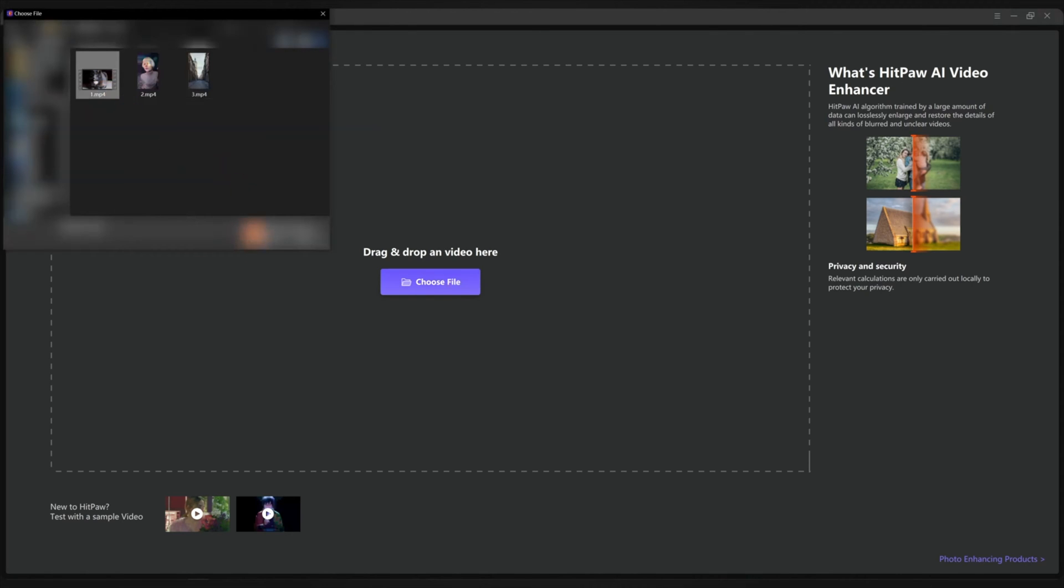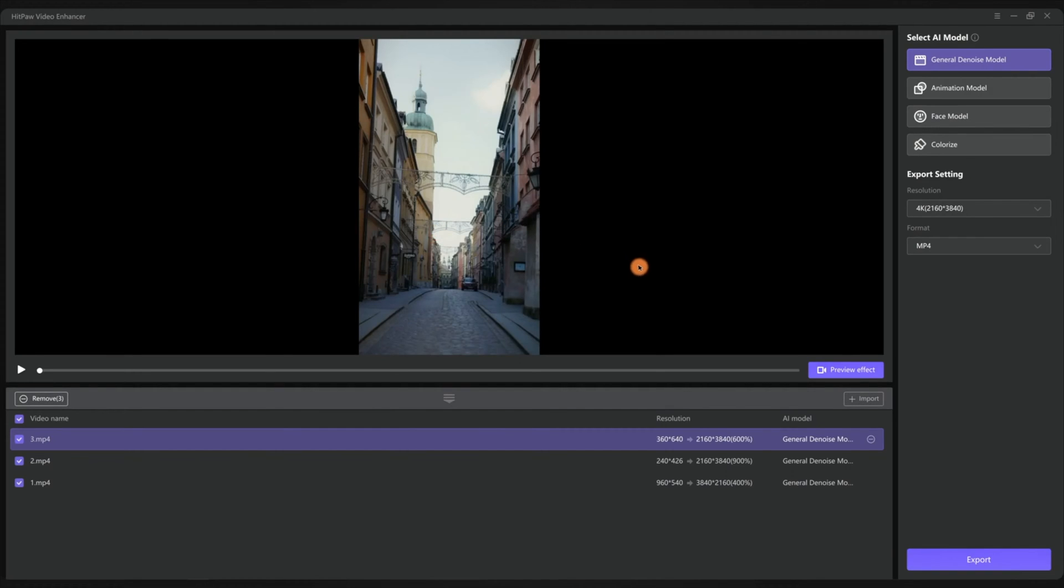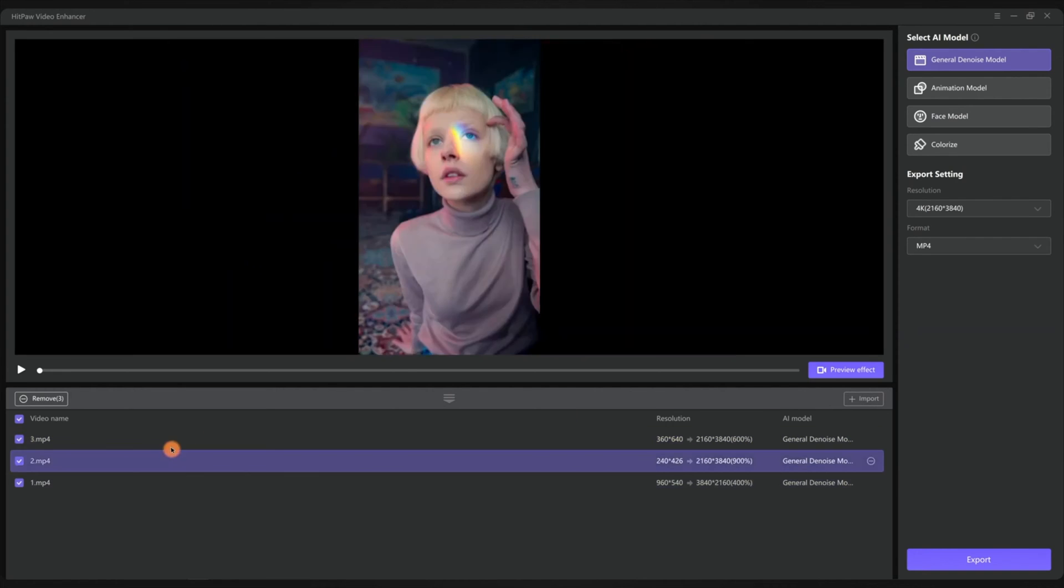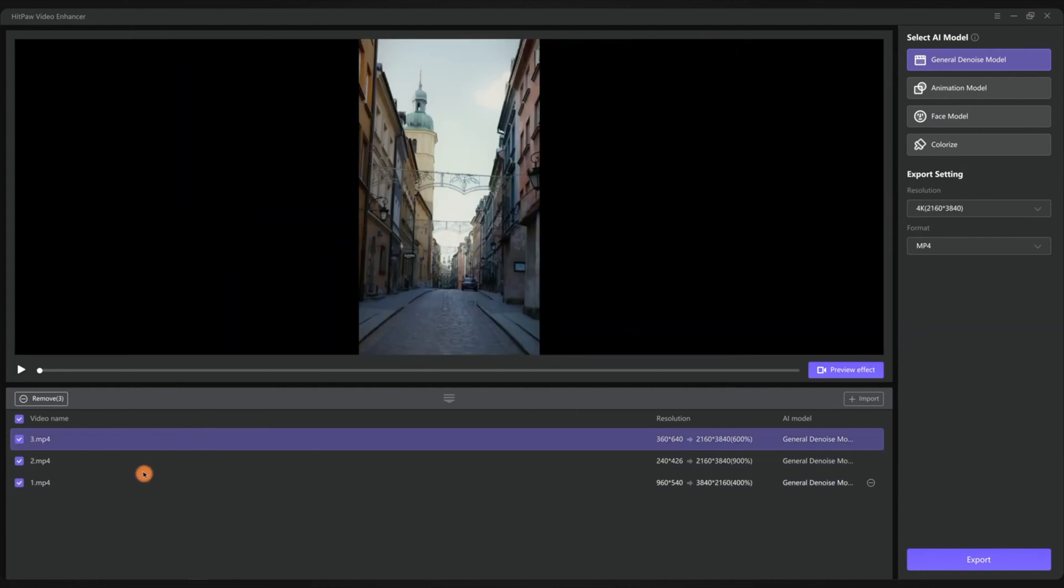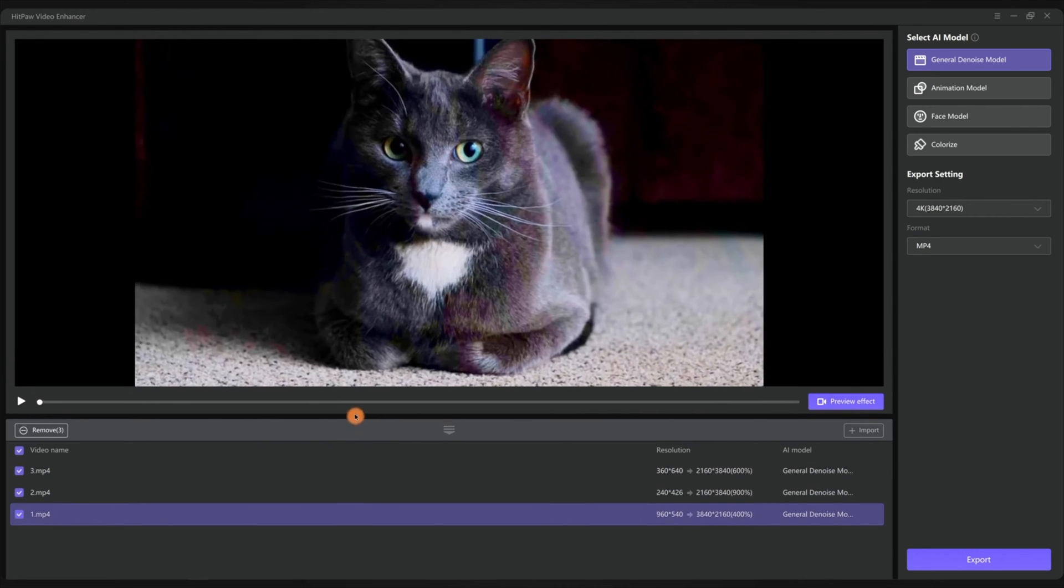Now you want to import your video files or drag the files here. The app supports batch processing, you can import as many videos as you like. I prepared three video clips to show you how it works.